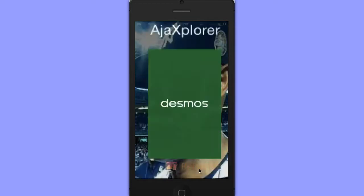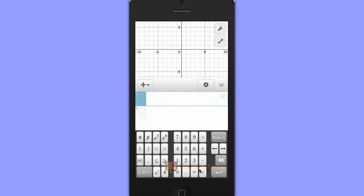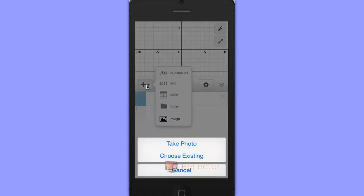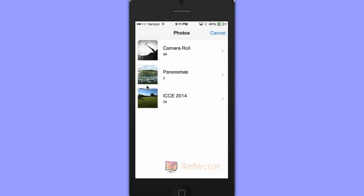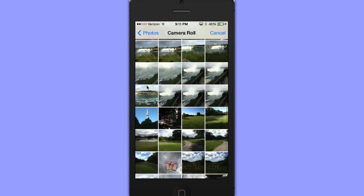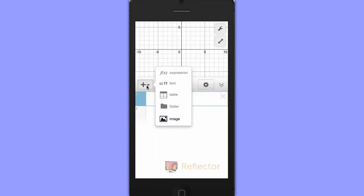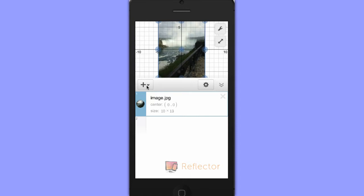Let's open Desmos. We see that we have our graphing screen here and a place to enter our equations. Let's actually insert an image. I'm going to choose something from my iPhone — let's choose a picture of Niagara Falls. That will insert the image.